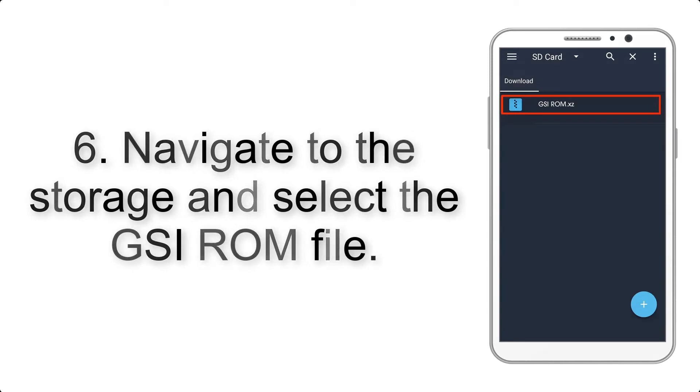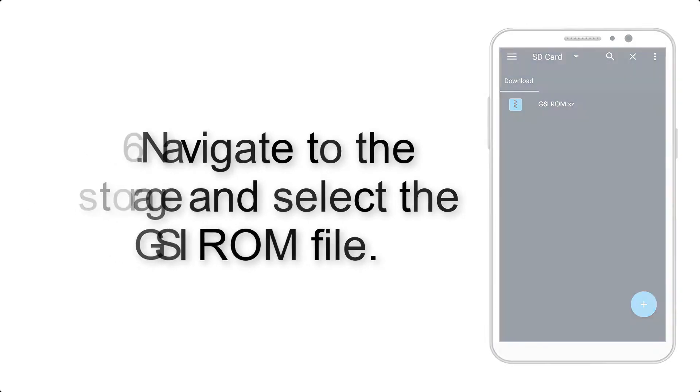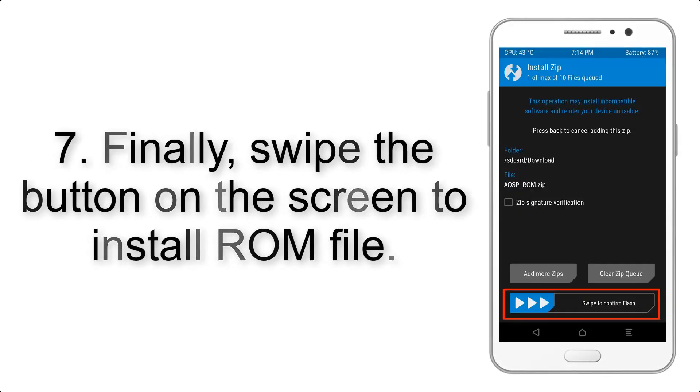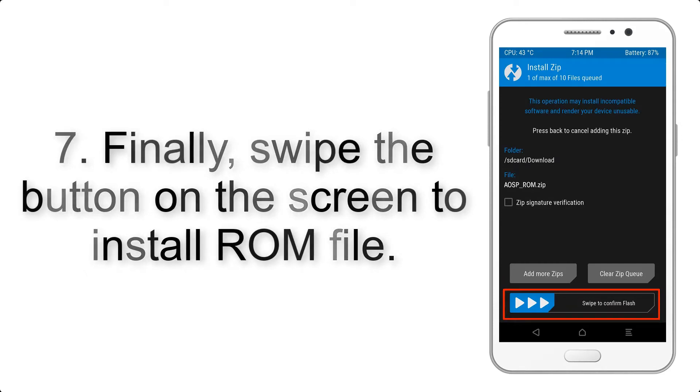Step 6: Navigate to the storage and select the GSI ROM file.